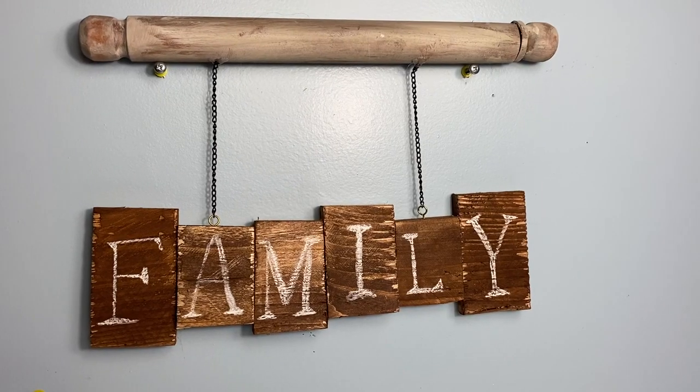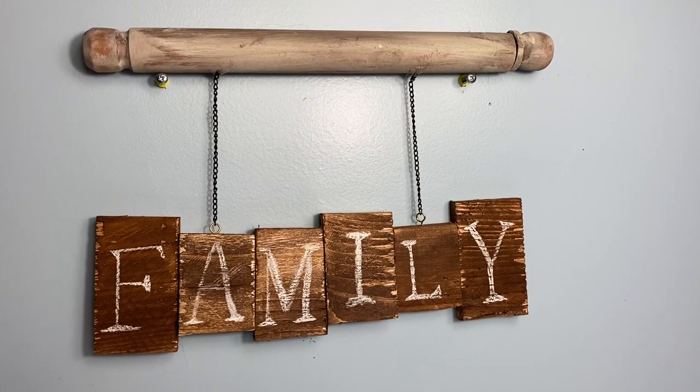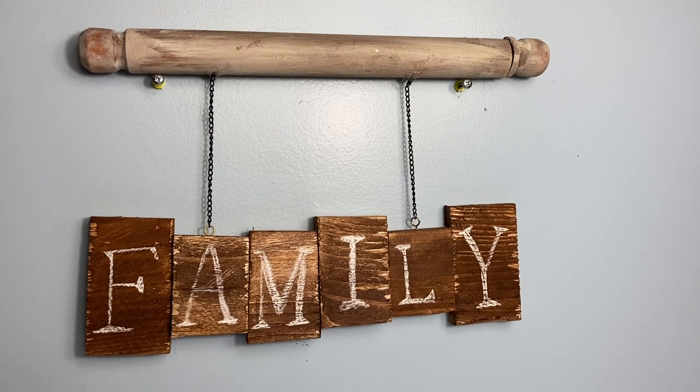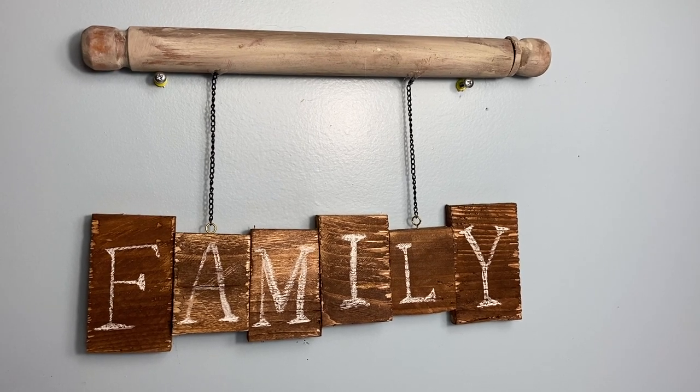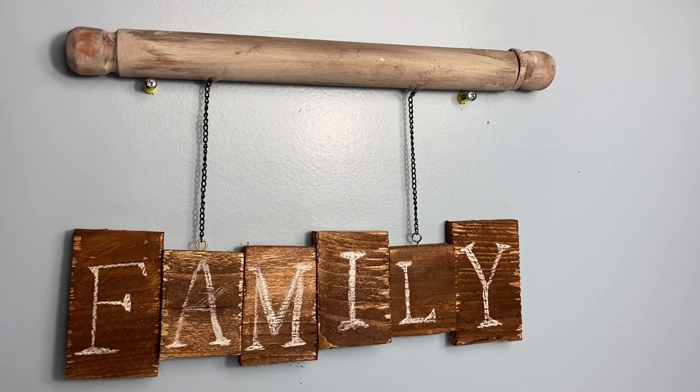So here it is. I think it turned out really nice and it gives it that rustic farmhouse look, and it will look great in your decor or my decor.